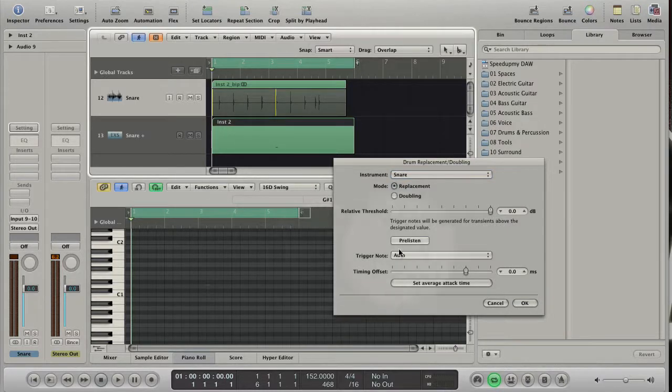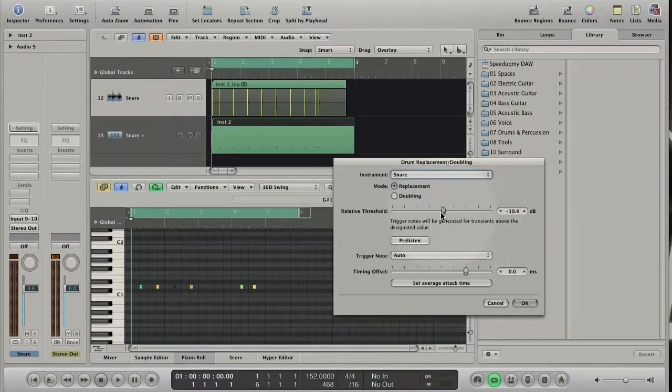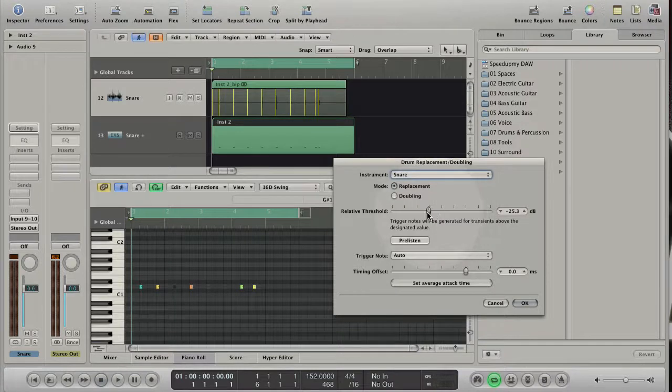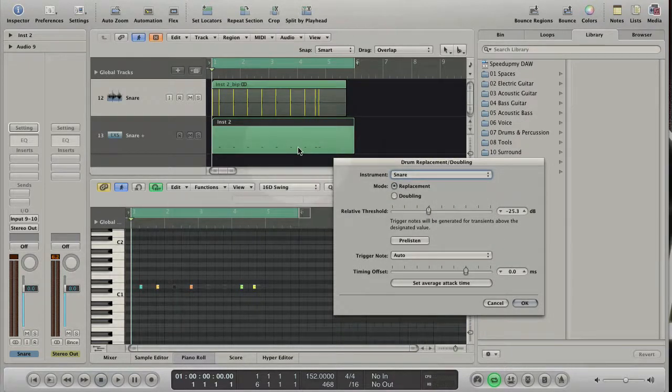When I lower the value, Logic detects more transients and automatically creates more trigger notes in the MIDI region.